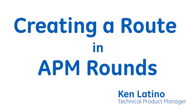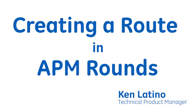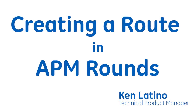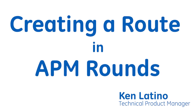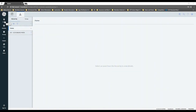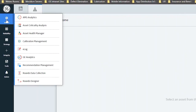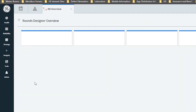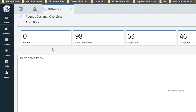In this short video we're going to show you how to design a route using the Rounds APM solution. Go up here to Health, come down to the Rounds Designer.